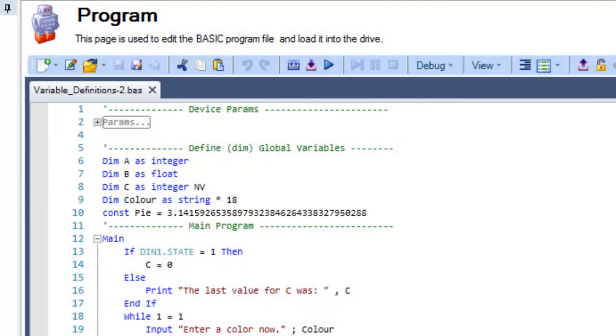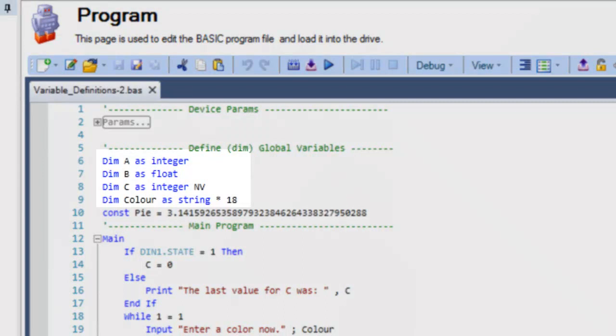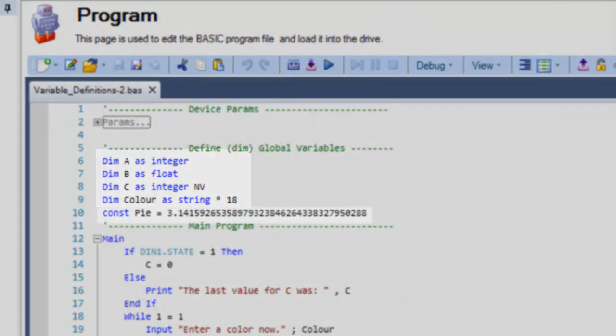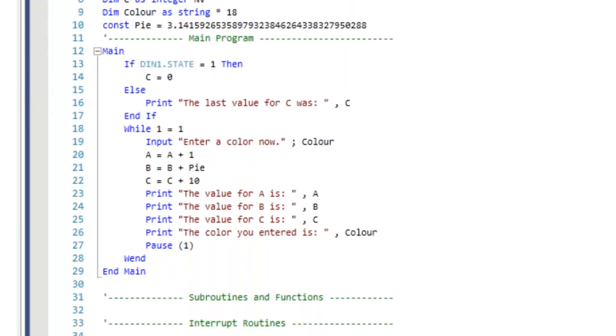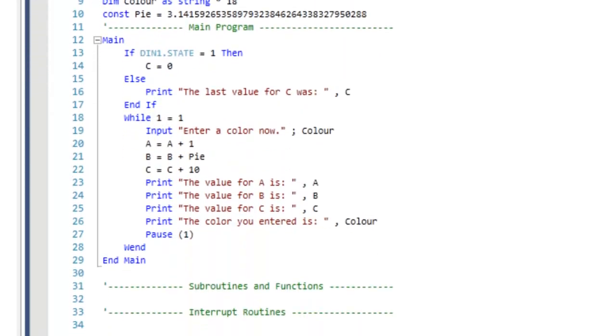In our program, we have variables a, b, and c, and color, defined with different dimensions and a constant called pi for the value of pi. Our main program then performs a loop where a, as an integer, will increase by 1, b, as floating point, increases by pi.